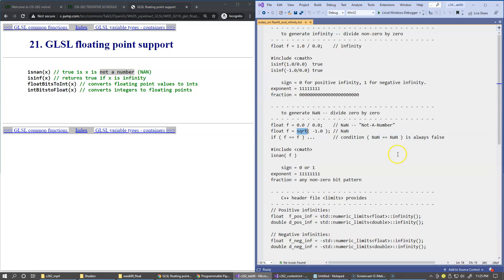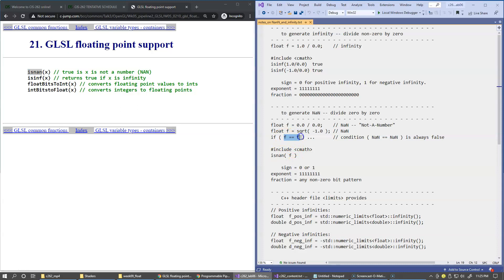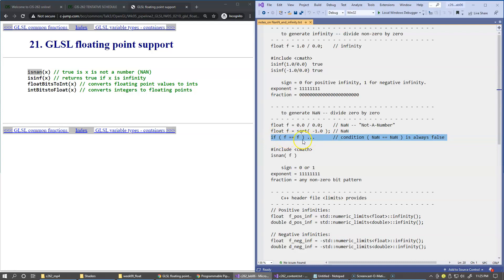There is a very unique property of NaN: you can either call isnan() to check for it, or you can compare the value with itself. If a value is NaN, the comparison x == x always returns false. Normally you would expect something equal to itself to always be true, but for a NaN floating-point value it is always false. So if you see code that compares a variable to itself, that is a check for NaN.